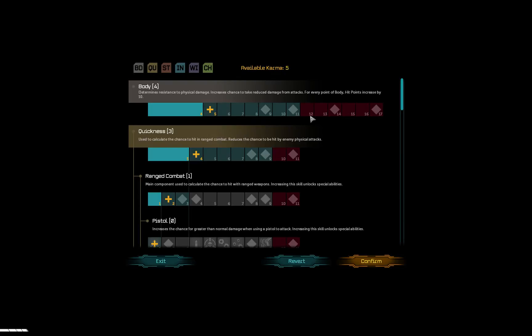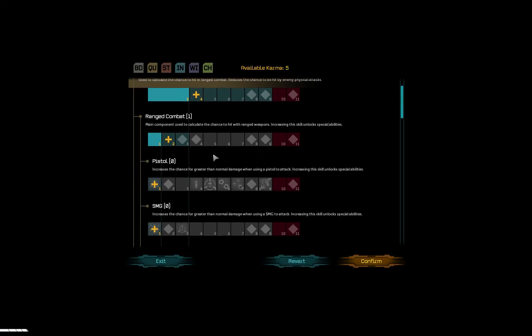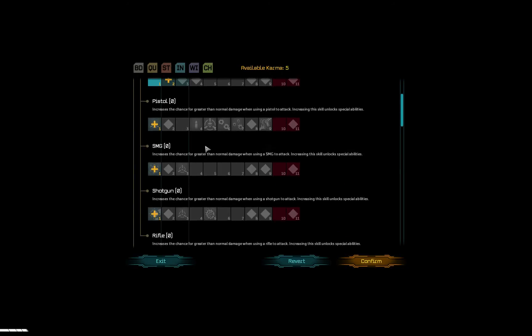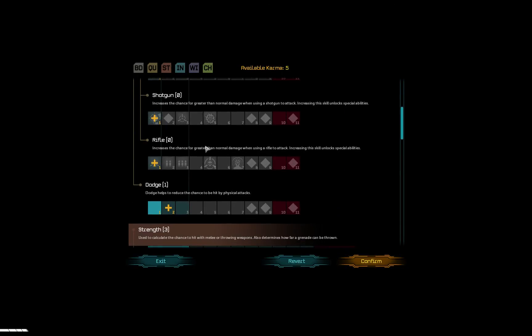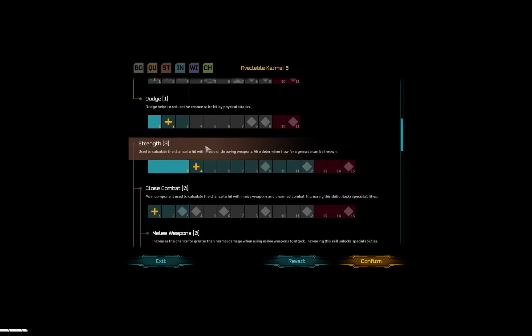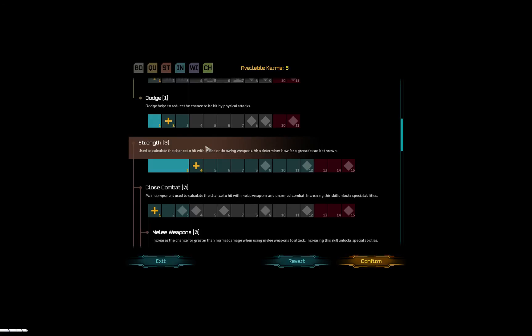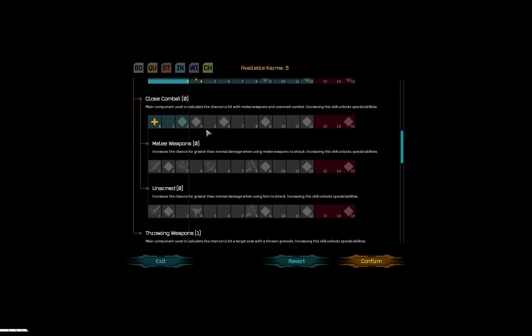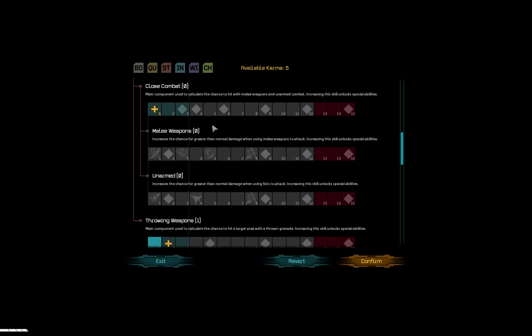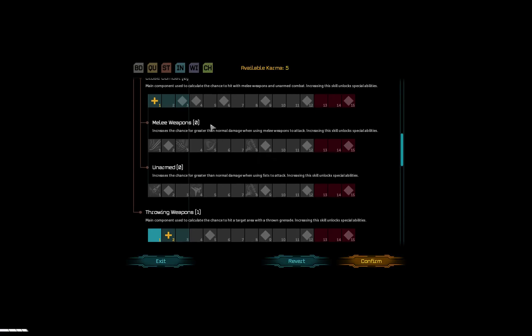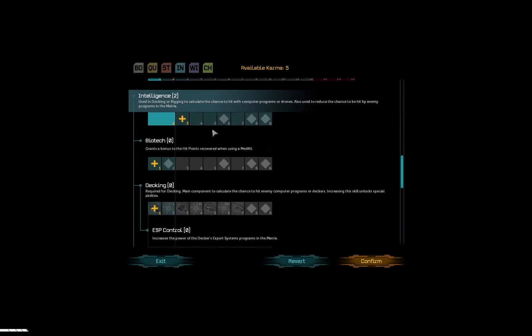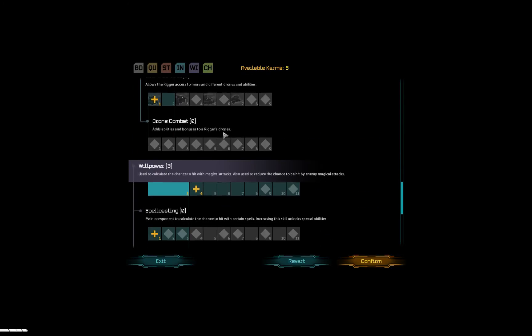Body determines resistance to physical damage, increases chance to take reduced damage from attacks. For every point of body, hit points is decreased by 10. That sounds very useful. Used to calculate the chance to hit in ranged combat, reduces the chance to be hit by enemy physical attacks. Let's see: ranged combat, pistol, SMG, shotgun, rifle, dodge. Used to calculate the chance to hit with melee or throwing weapons. Also determines how far a grenade can be thrown. Let's see: main component used to calculate the chance to hit with melee weapons and unarmed combat. Increasing the skill unlocks special abilities. That seems like something I would need to use.